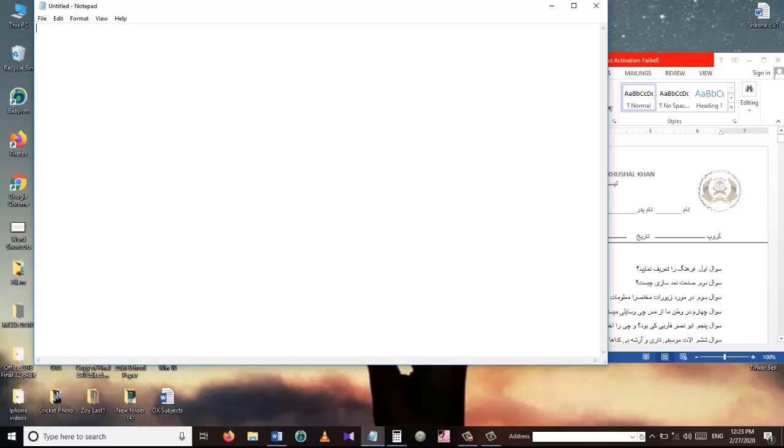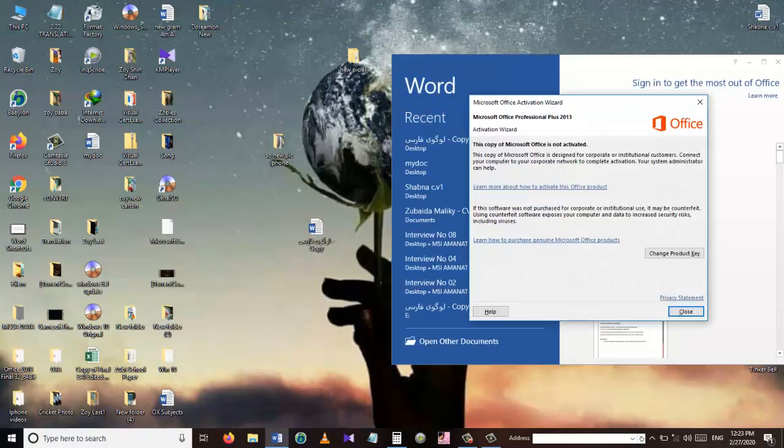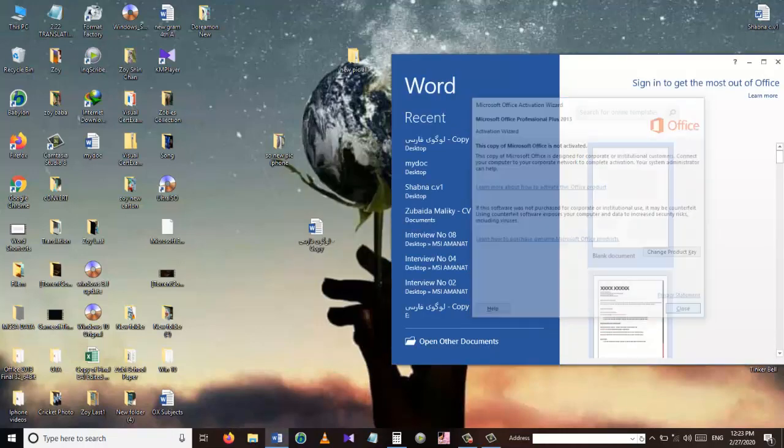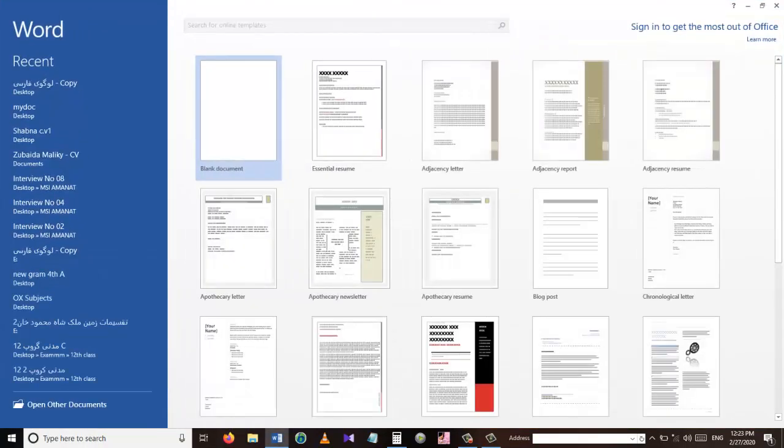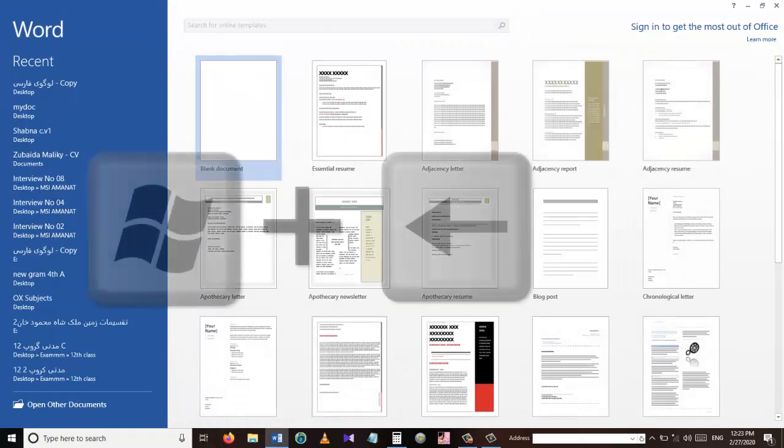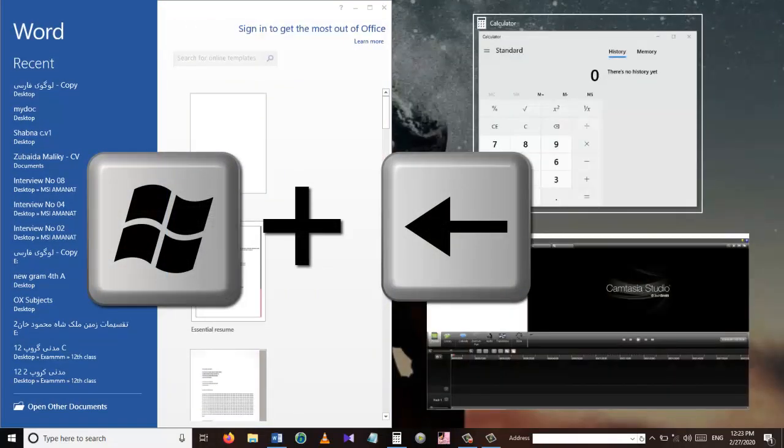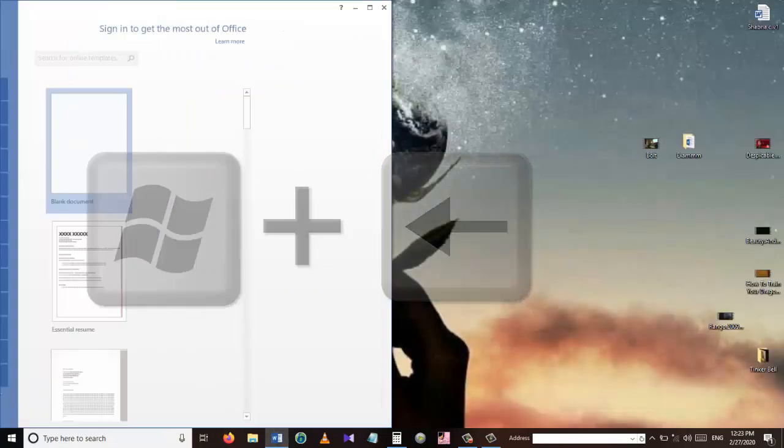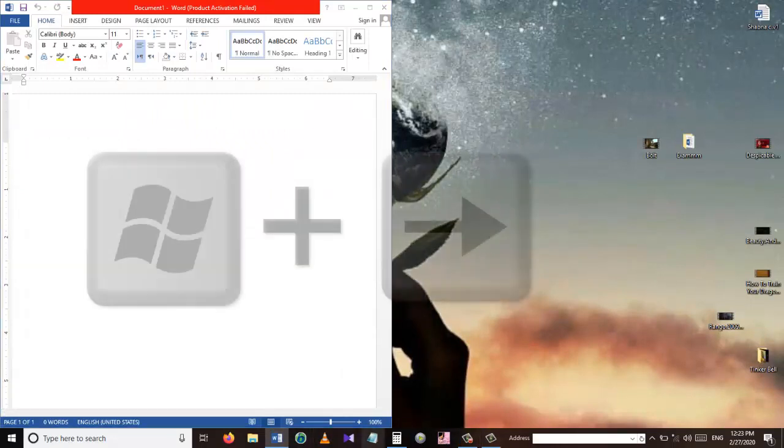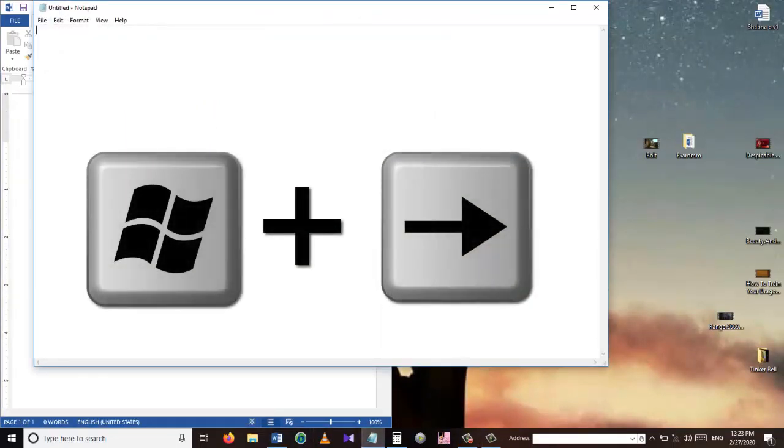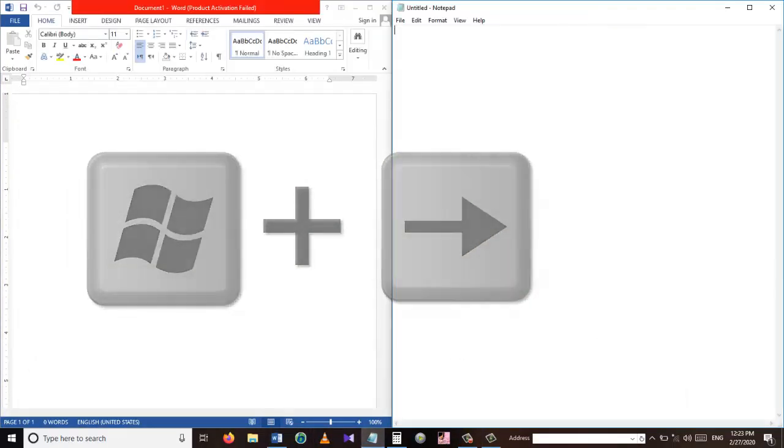Open an application that you need to work with and press the Windows plus left arrow key. Then open another application and click the Windows key plus right arrow. Now two windows are sharing your screen.